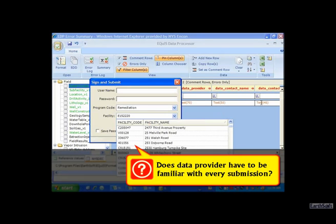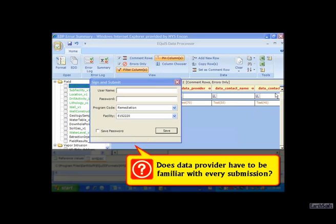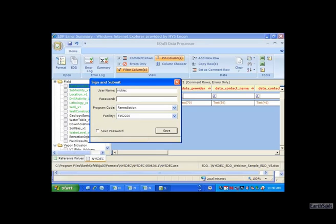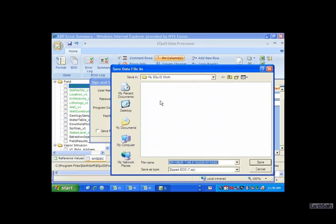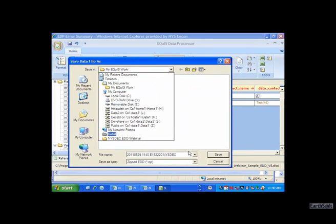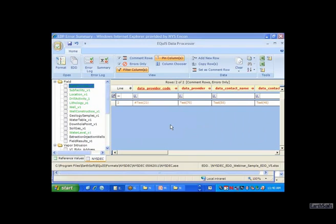Question: Does the data provider have to be filled out with every submission? What about adding data to an existing site? Answer: Once the data provider, lab, or subcontractor has been added to our valid value RT company table, it does not need to be supplied ever again. You would continue to use that code but don't supply it again. We would prefer that you don't, because it can cause issues on our end.